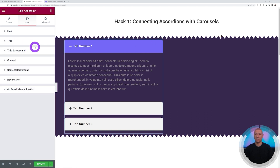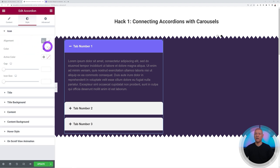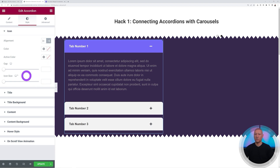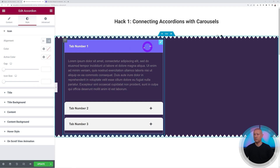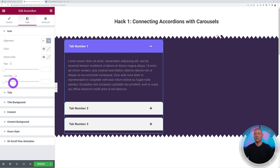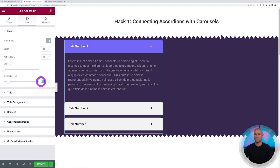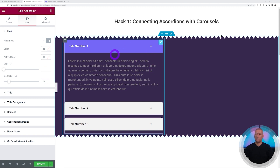If you prefer the icon on the other side, go to Icon and change the alignment from left to right — whichever you prefer. You can also change the icon color and active color, adjust the gap between text and icon, and set the icon size. Let's leave it at around 15.